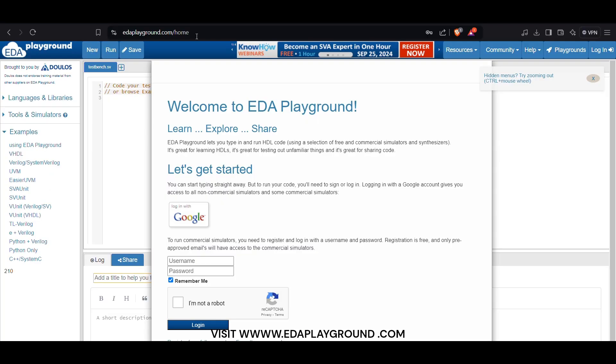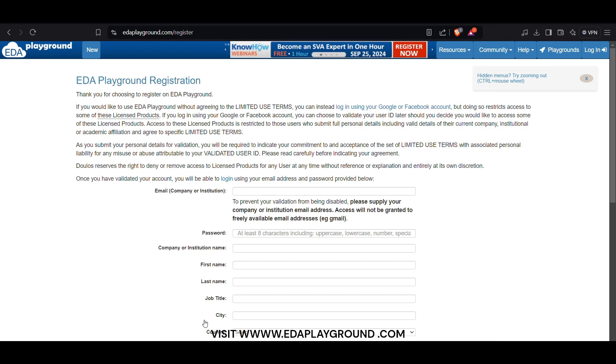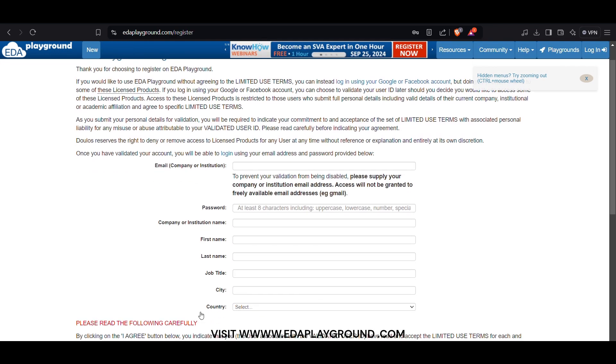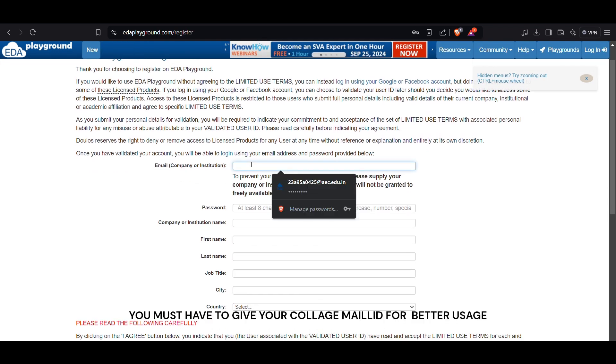To create an ETA Playground account online, follow these steps. Go to the ETA Playground website. Visit www.etaplayground.com.